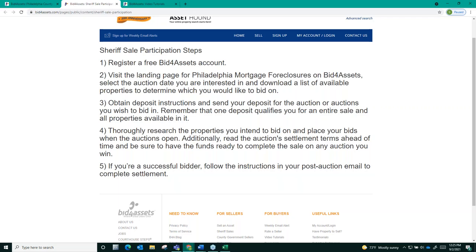Fifth, if you are a successful bidder, follow the instructions in your post-auction email to complete settlement.